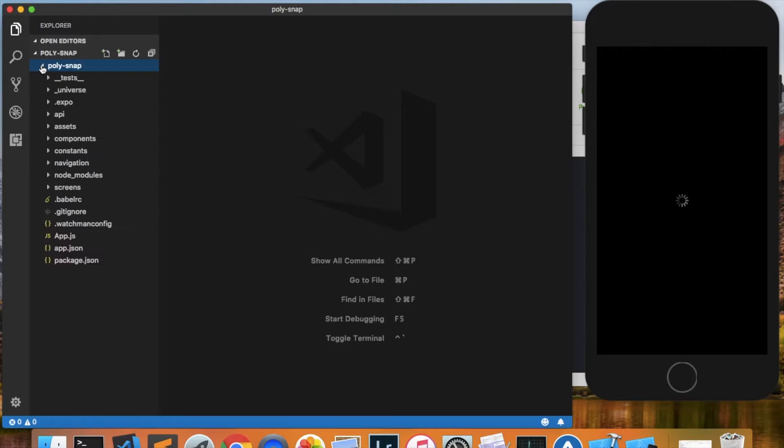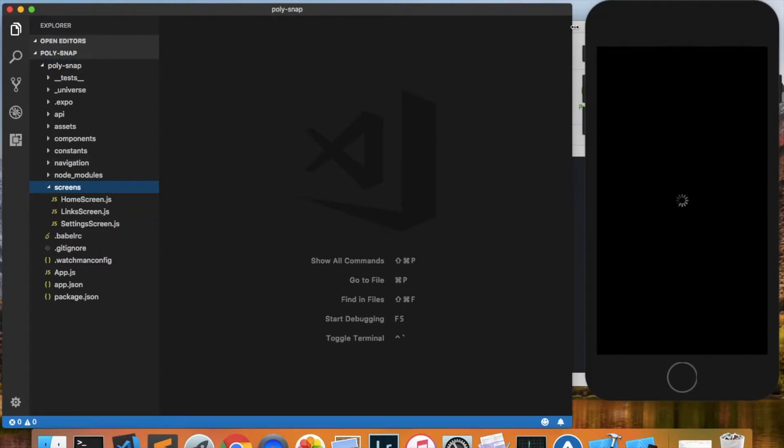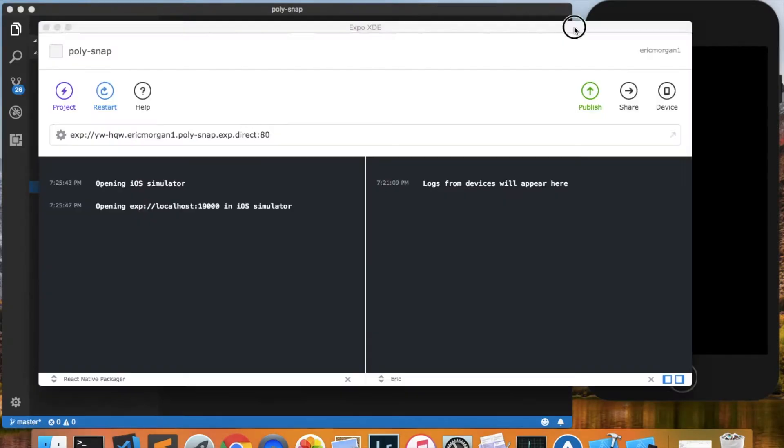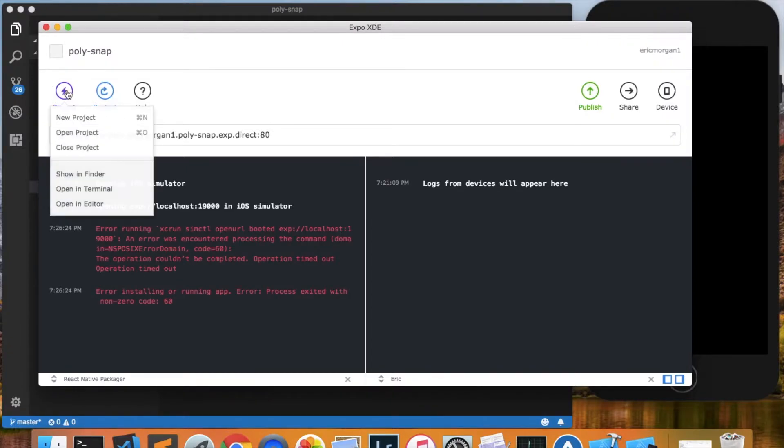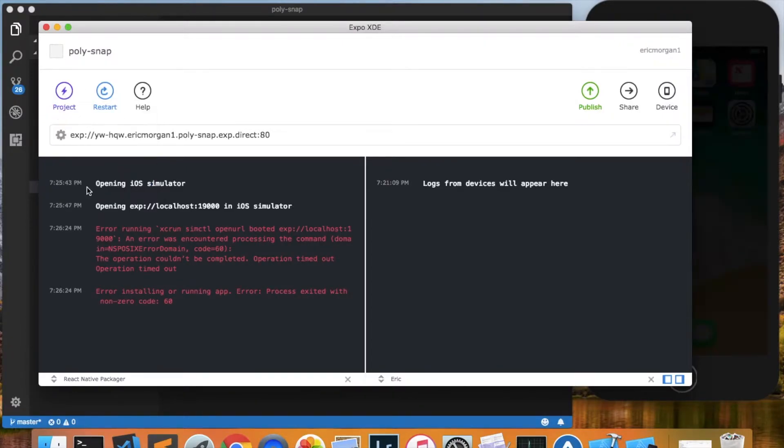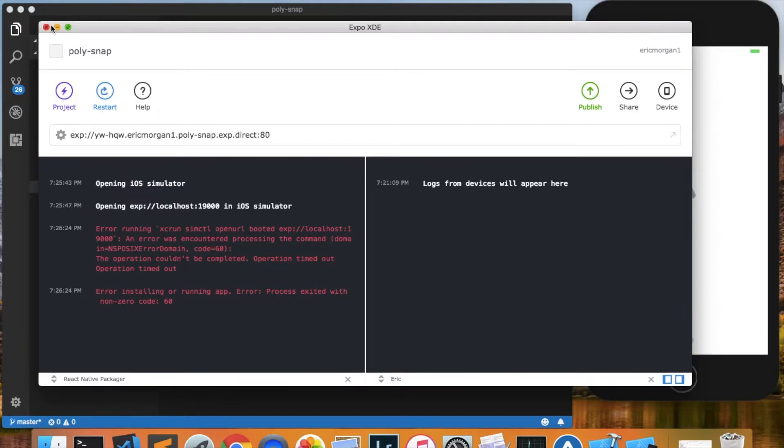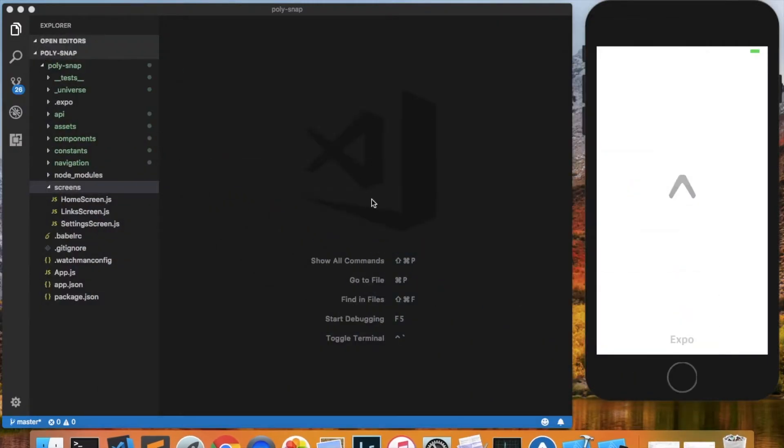So I've got my code over here, and the simulator is still launching. While that's running, another thing I want to do is open a terminal window in the project directory, so I'll click that, and that should give us a terminal window.